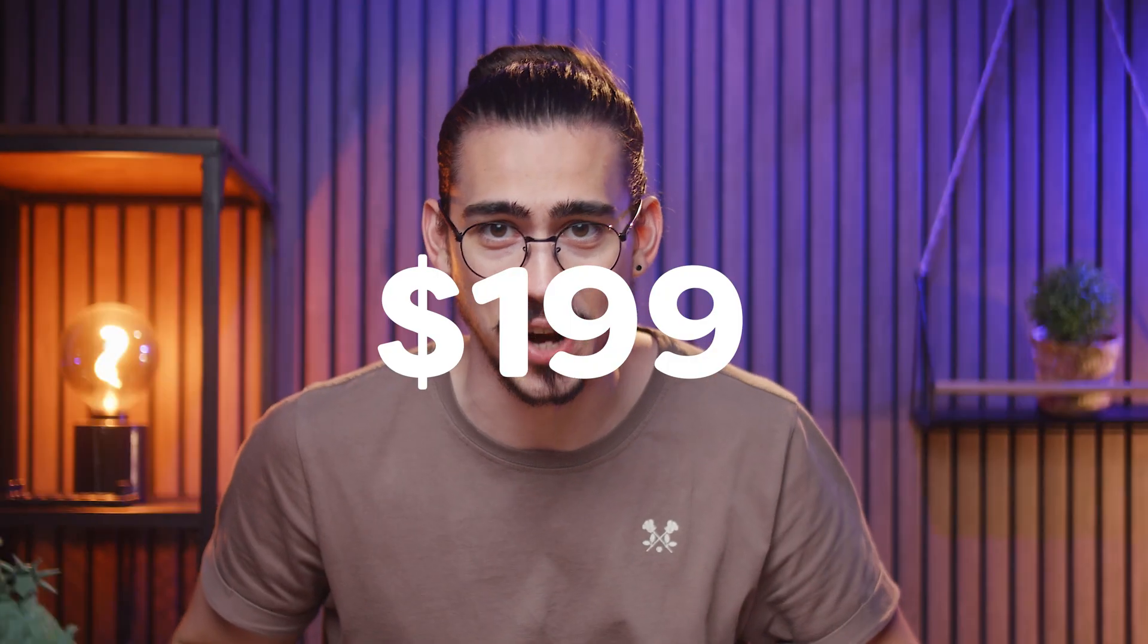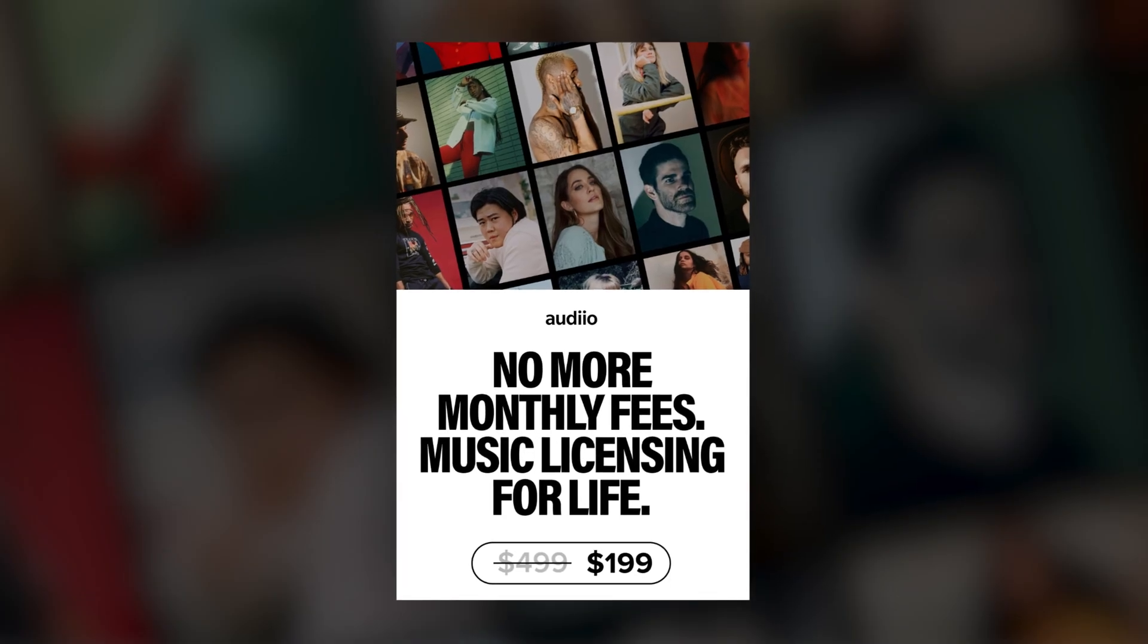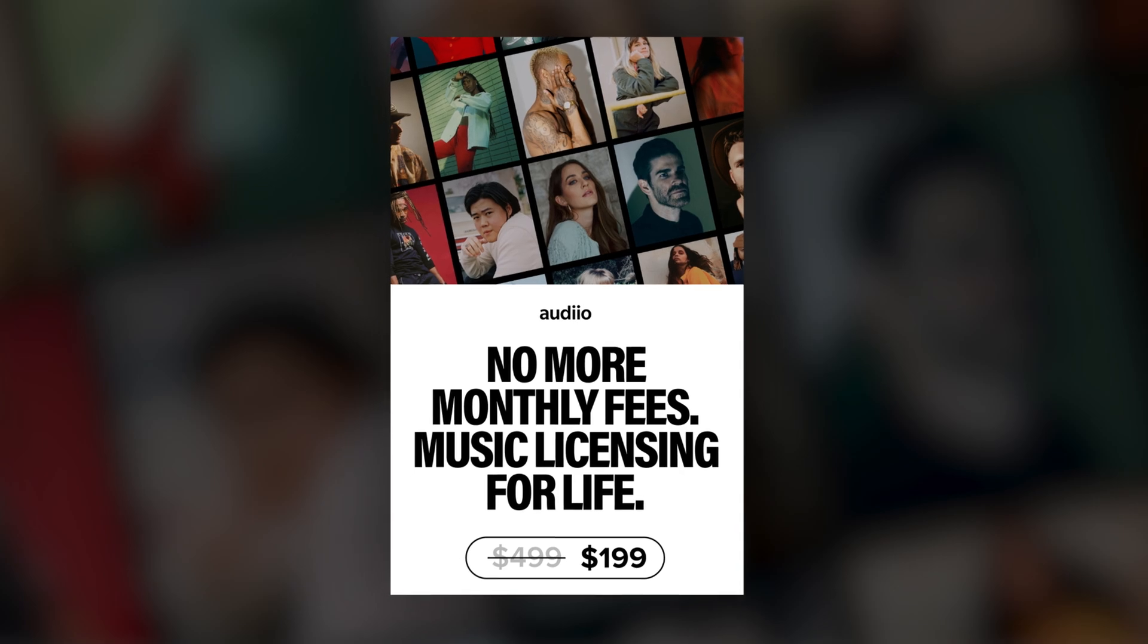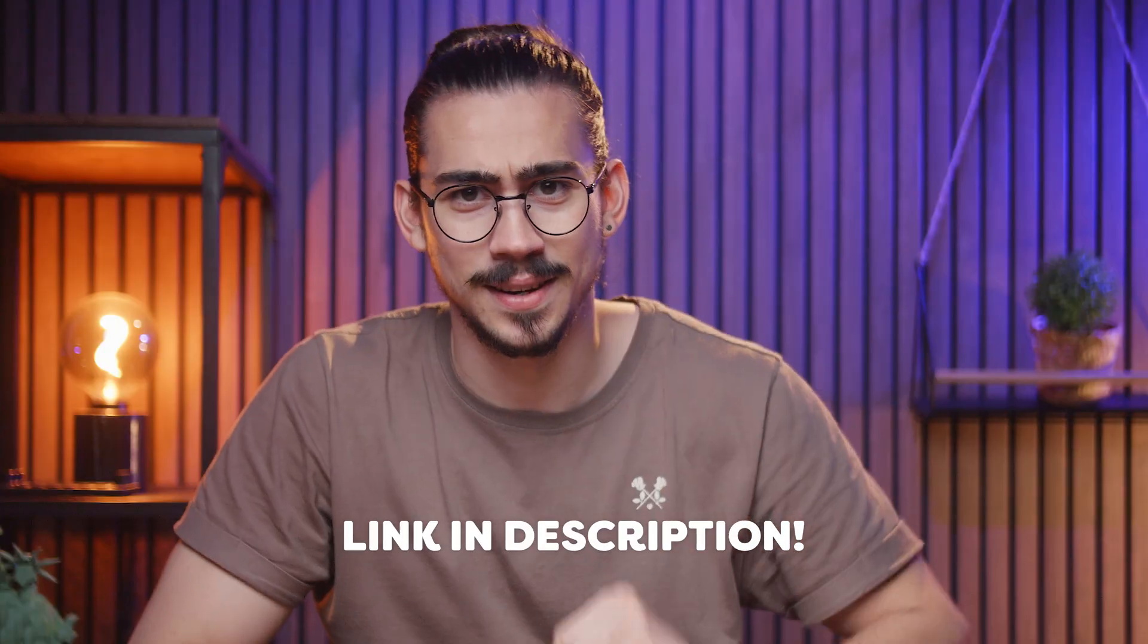Oh, and guys, you can get access to this music library for the rest of your life for a one-time payment of $199. Normally it's $500, but by using the code PREMIERBASICSLT, you will literally get $300 off. Unfortunately, this deal is almost gone, so you got to be quick. Link down below.